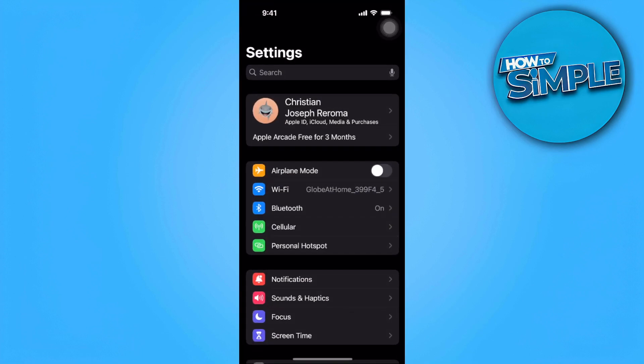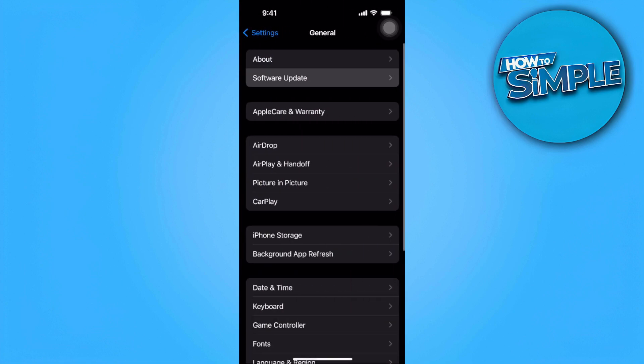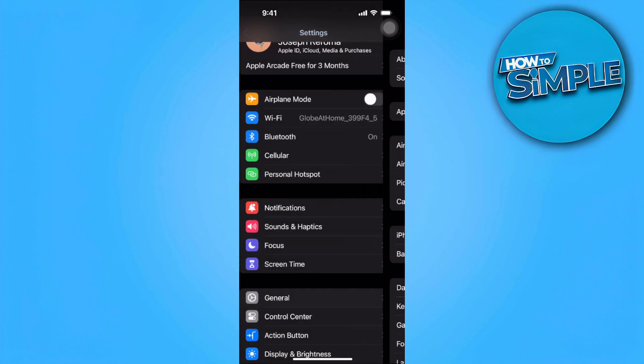The first method is to simply downgrade your iOS version. If you have iOS 17.5.1 installed on your device, you may want to downgrade to a lower version.